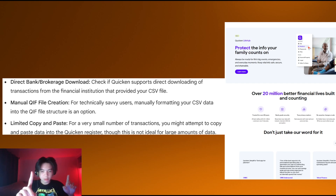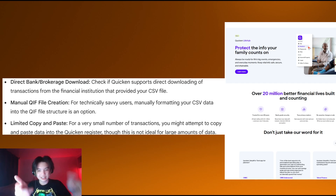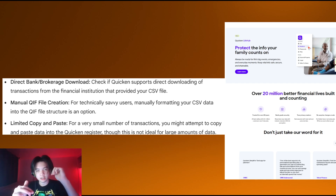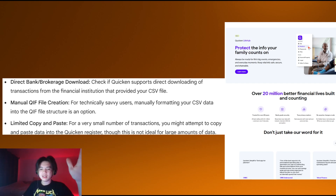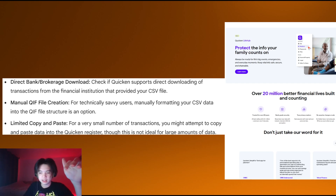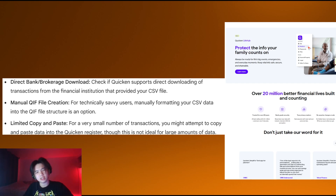For a small number of transactions, you might attempt to copy and paste the data into the Quicken register, though it is not ideal for large amounts of data. Thanks for watching this video — like and subscribe for more content.